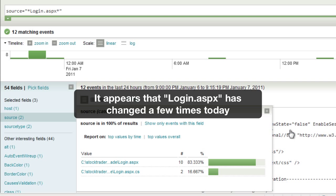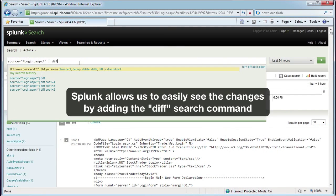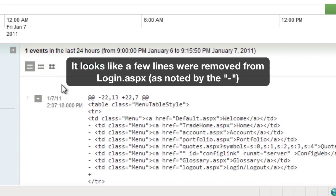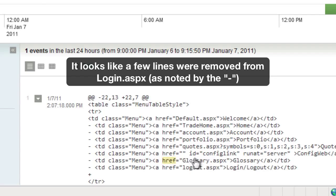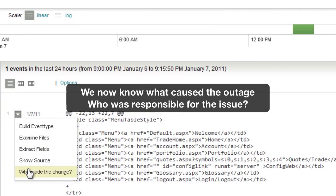Next up, let's see if we can figure out what changed and what might have caused it. Splunk allows us to easily see the changes by just adding a diff search command. As we can see, noted by the dash or minus character, some lines were removed from login.aspx. That config link — there must be a problem there. So we now know what caused the outage, but who was responsible?